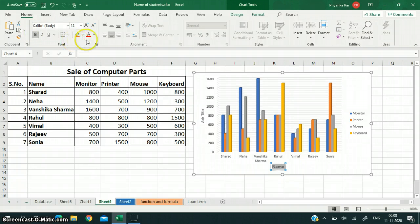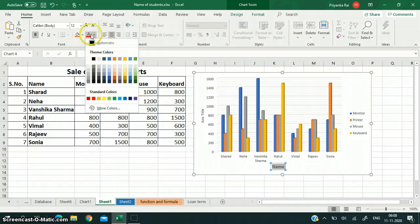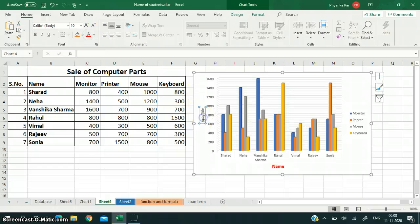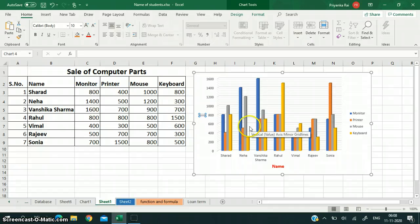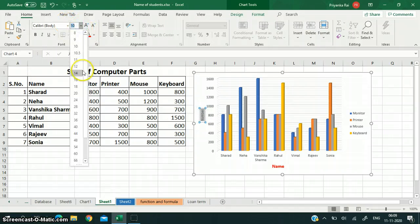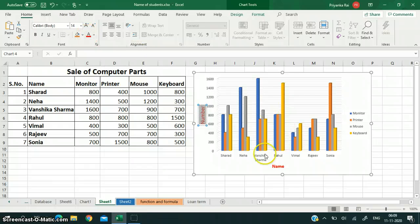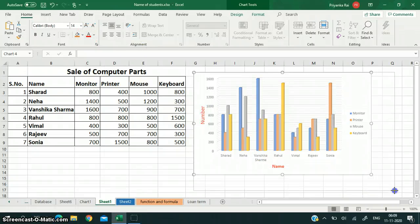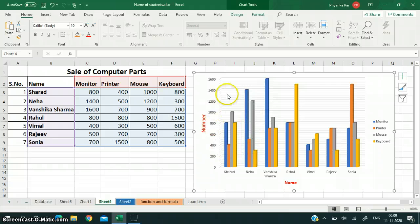You can format it in any way. You can change the color also. Similarly, you can change the y-axis title as well. In this way, you can change the axis title and write whatever you want. I have already told you how you can change the layout.